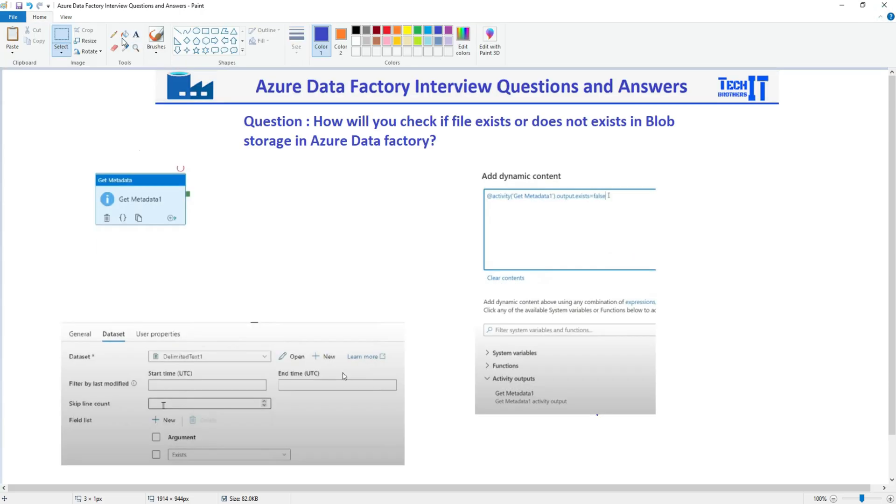Let me take the pencil right here. And here you see right there, output.exist.